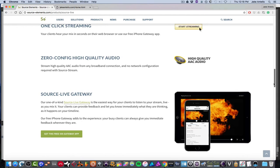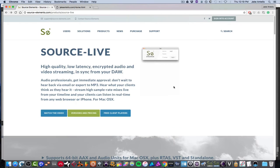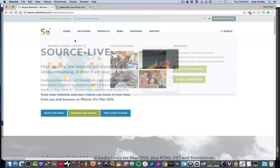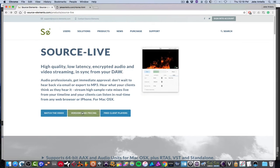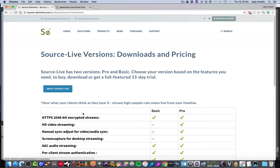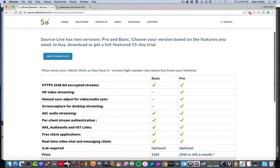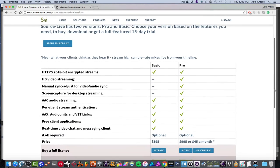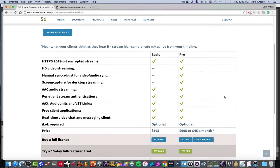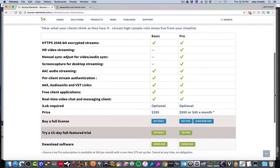And it's really easy to set up. So let's get right to it. Now I'm going to link this in the description, but it's sourceelements.com/products/source-live. And what you want to do to try it out or demo it or buy it, you're going to go to this page and hit versions and pricing. And then down here you see the comparisons of the different products, which is basic and pro, which I kind of went through quickly, the pricing and all that kind of stuff.